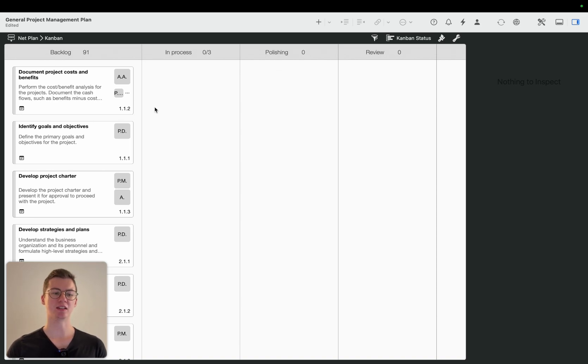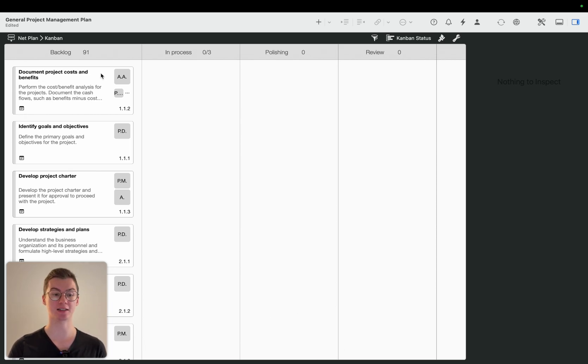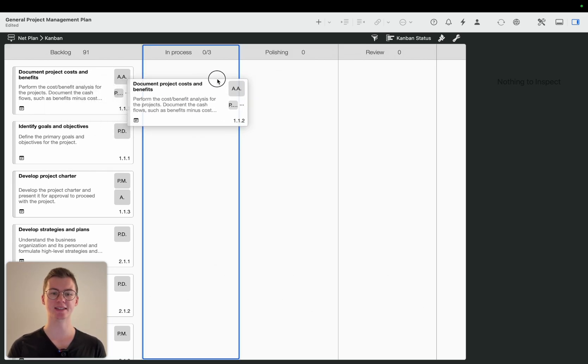So you can see the completion rate changes a bit if I now go for example and move the first activity, the first task, the first card, how it's called in Kanban, into the next status value in process.